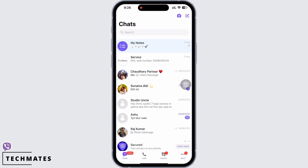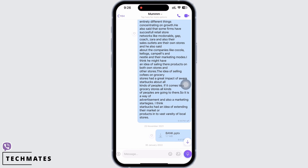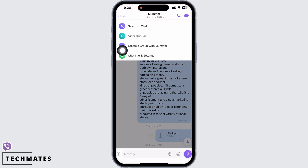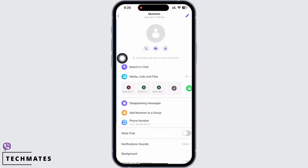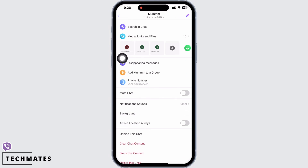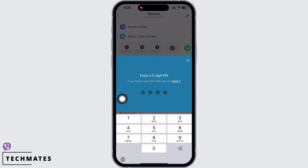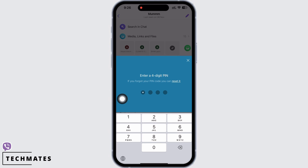Now if you want to unhide the conversation, tap on the individual's name and then scroll down. You will see the option for unhide this chat — tap on that. You will be asked to enter the PIN, so go ahead and enter the PIN, and with this the chat will be unhidden.